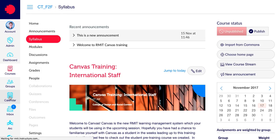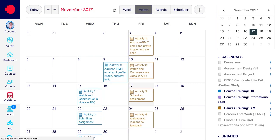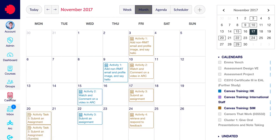Depending on how many courses you have access to, it may take a little while for the calendar to open. Now that it's open, what you're looking at here is the calendar in the centre screen.